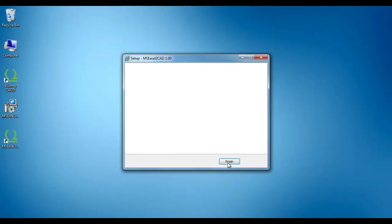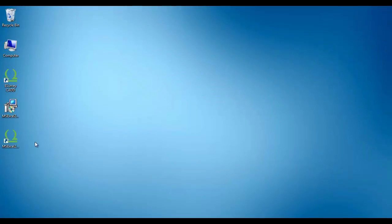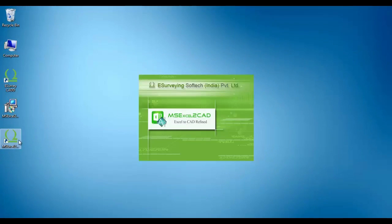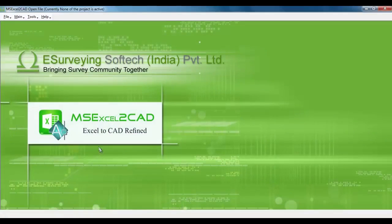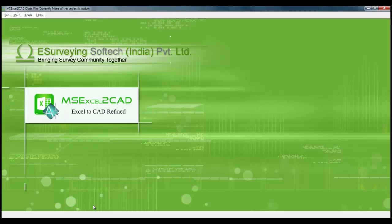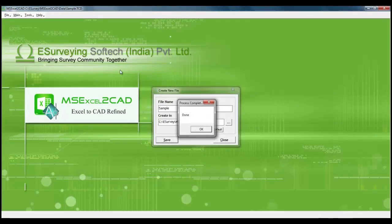The MS Excel to CAD software icon will get created on your desktop. Open the application and create a new file. Let us create one project called sample. We will select MS Excel to CAD from the main menu.